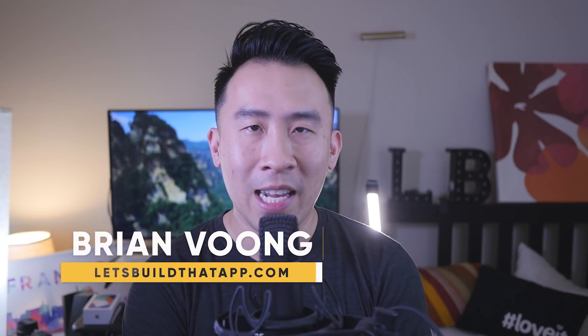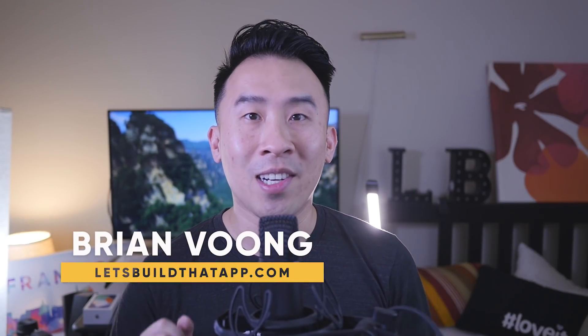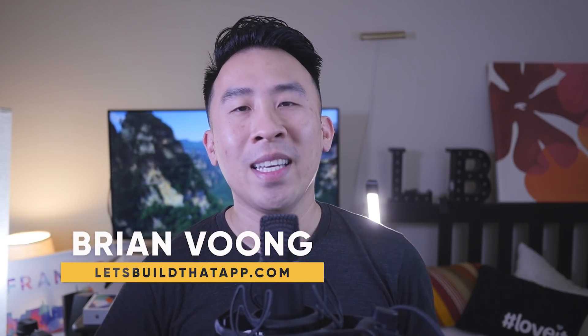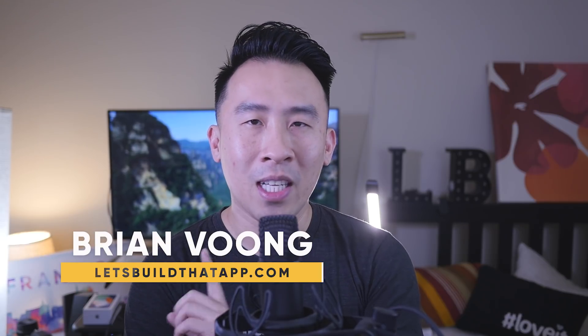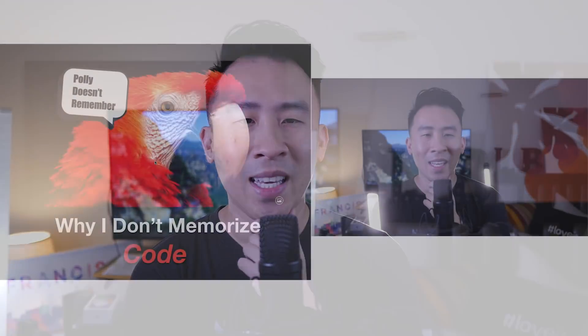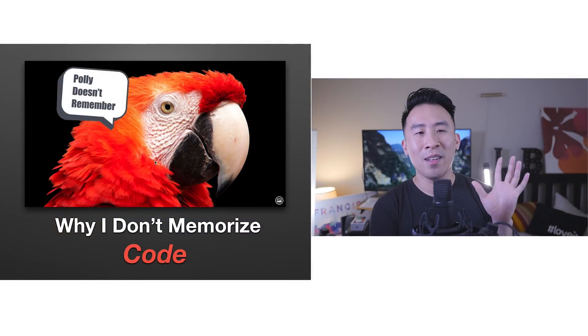Hey, what's going on everyone and welcome back to the channel. Hope you're having a good start to your day. Today's video I have prepared a couple of slides for you and we're not going to be doing any type of coding.